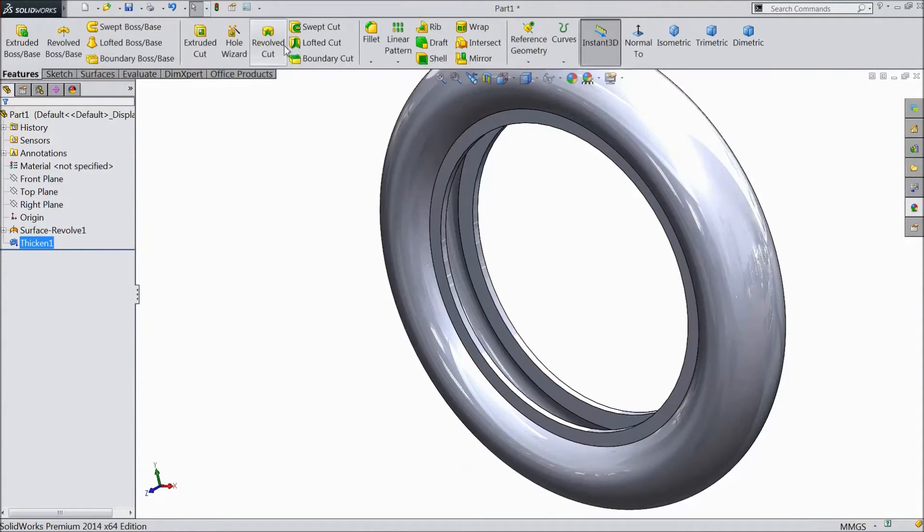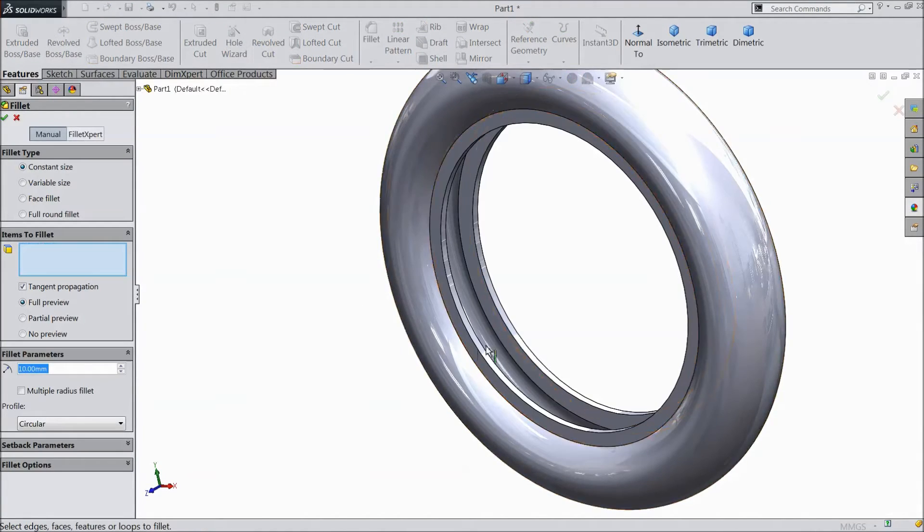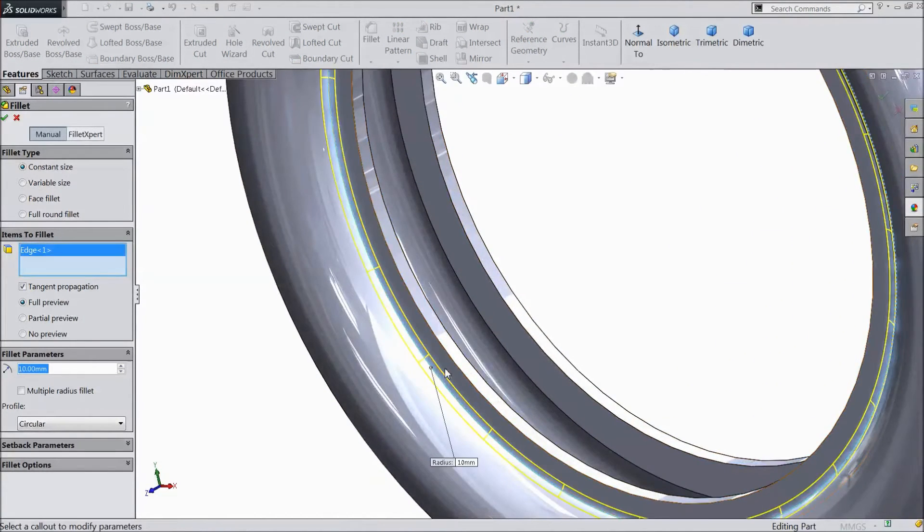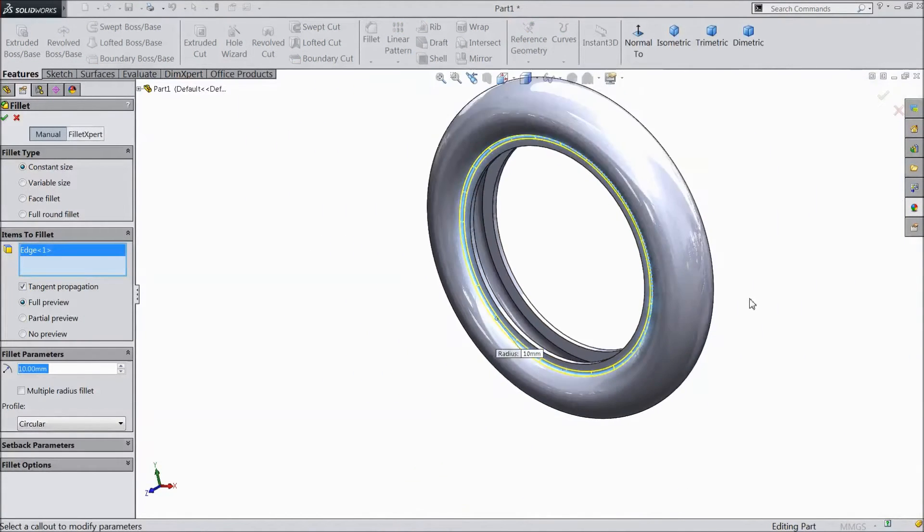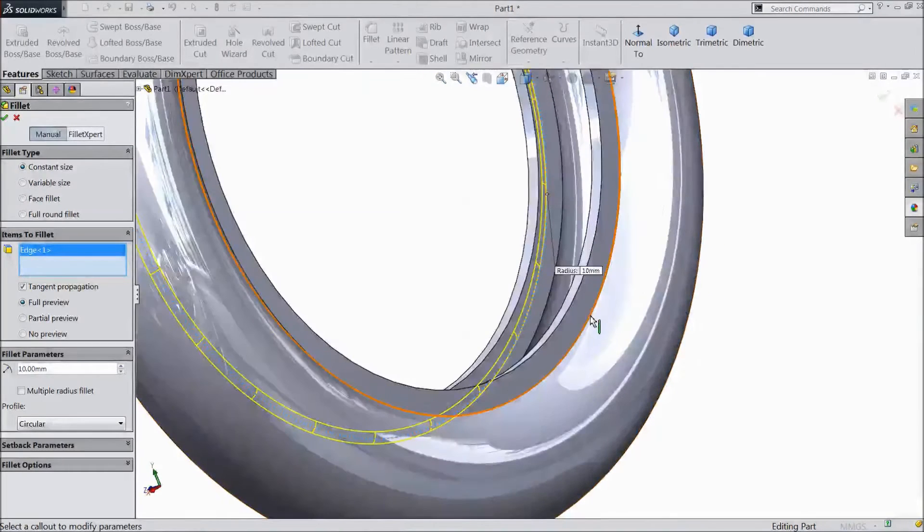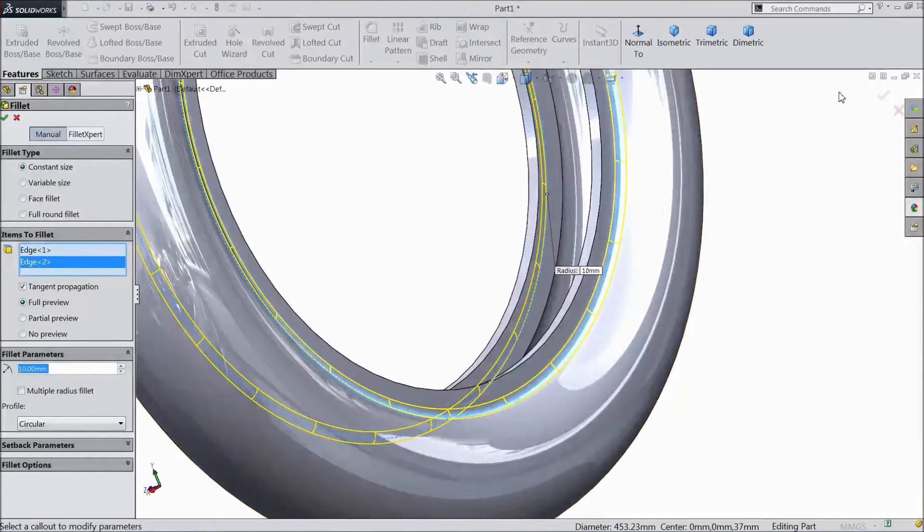Choose fillet and select 10mm. One corner and the same as another corner. Click ok.